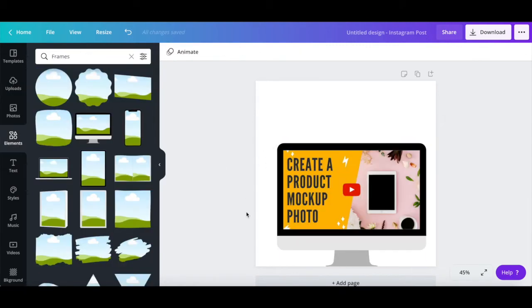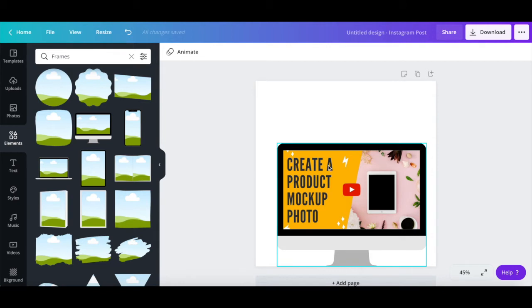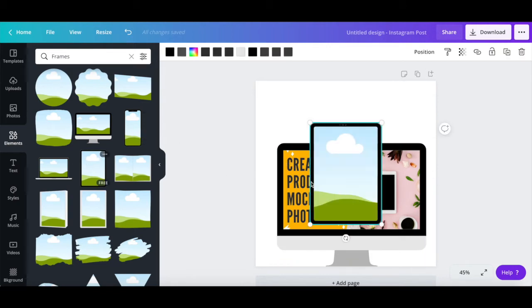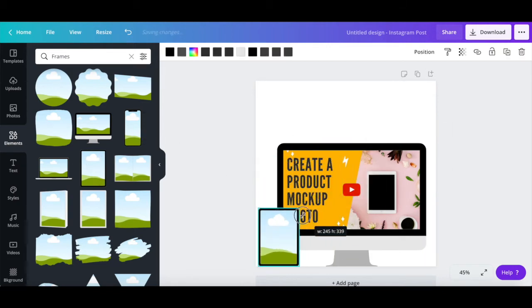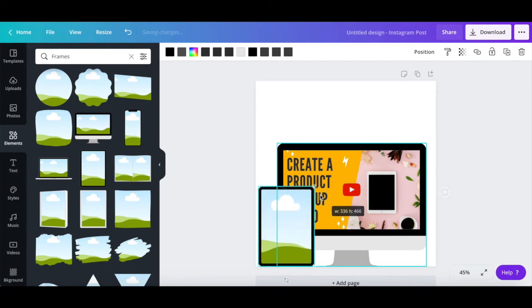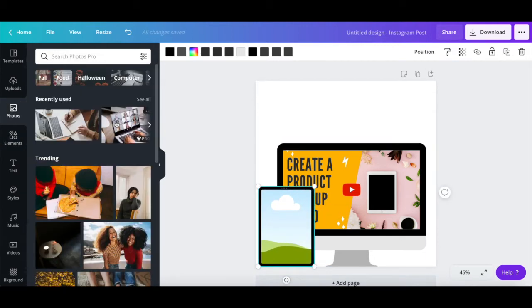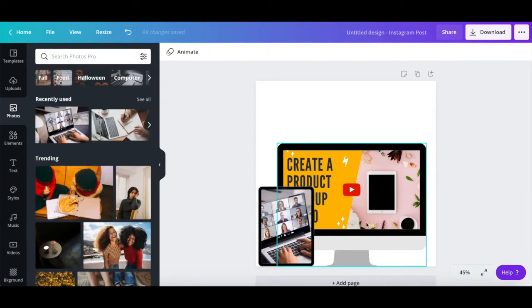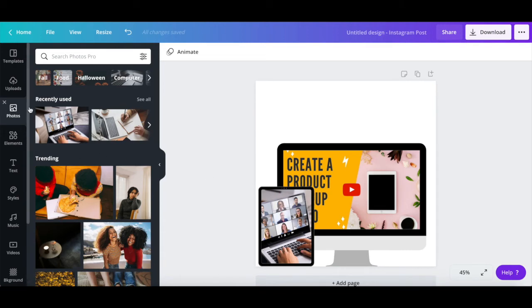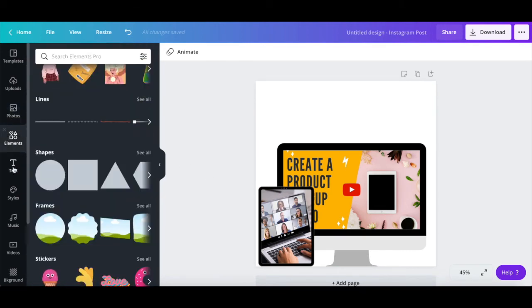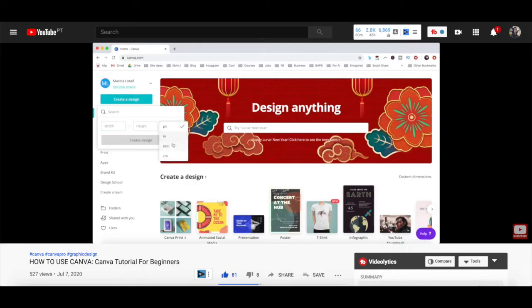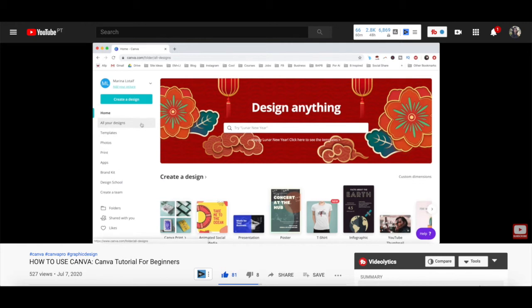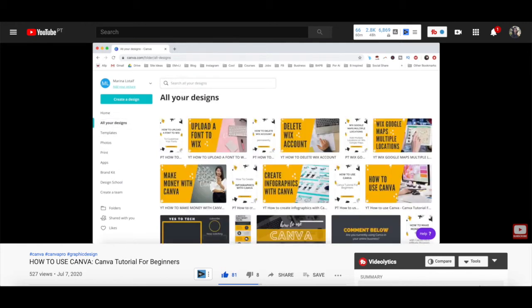You can add and arrange as many mockup frame templates onto your design as you wish, as well as any additional options from the left-hand side panel, such as new photos, elements, and text. For more details on how to customize a Canva design, make sure to watch my video on how to use Canva. I'll leave the link to it in the description box below.